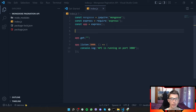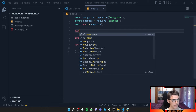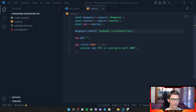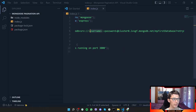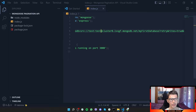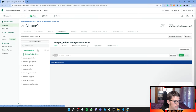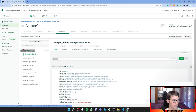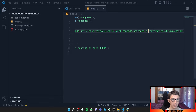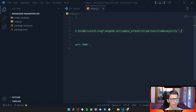First we need to connect to MongoDB, so we say mongoose.connect() and provide our MongoDB URI. We put in our username, password, and then specify the database name — in this case sample_airbnb.